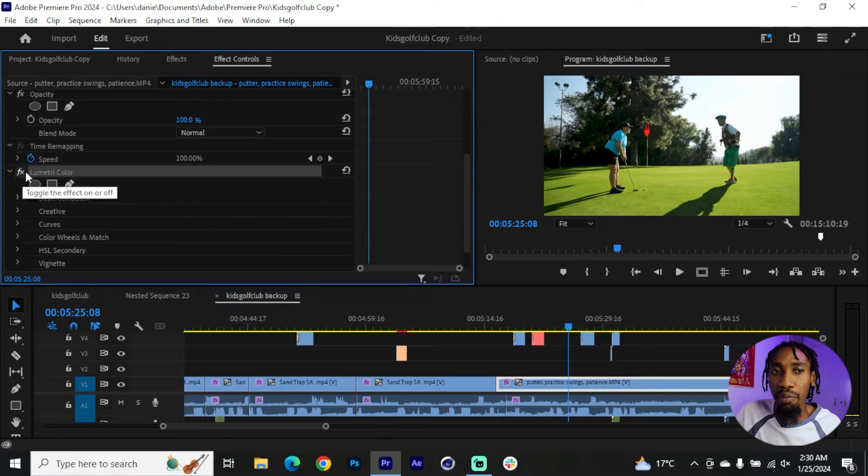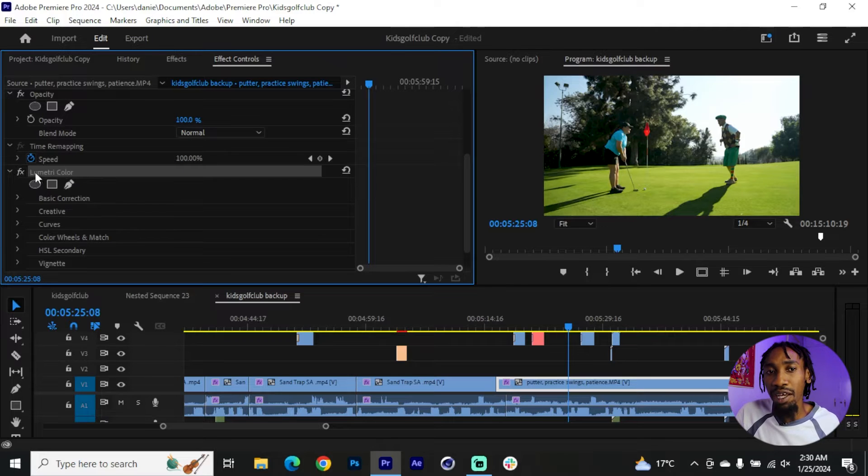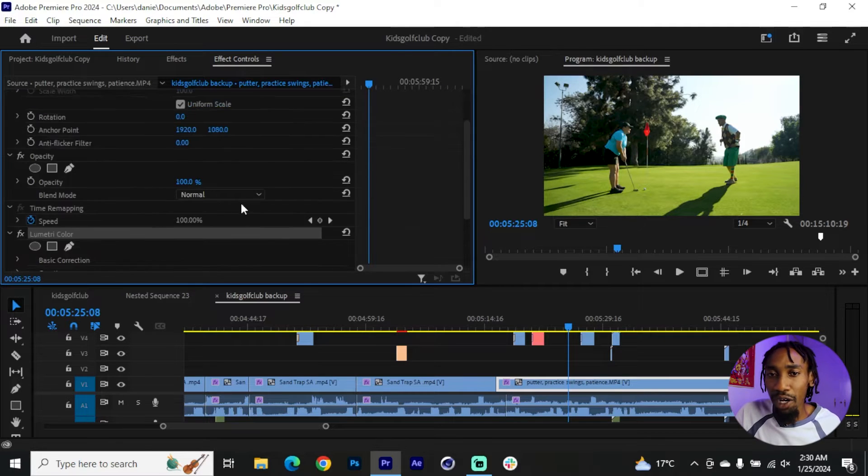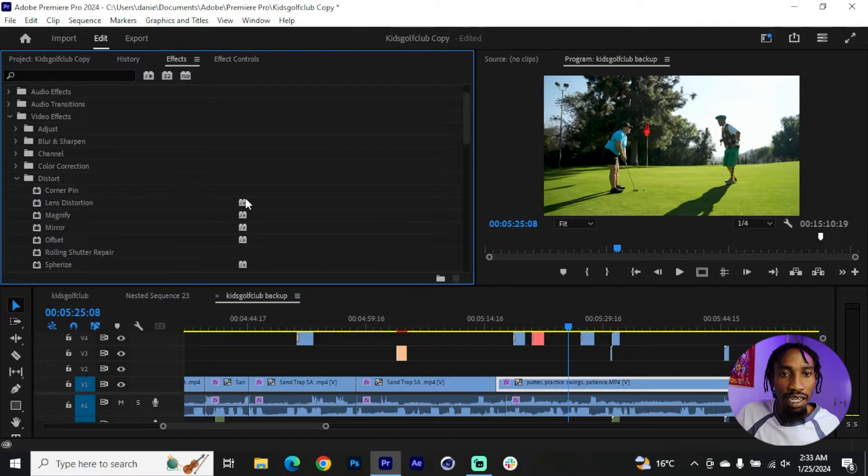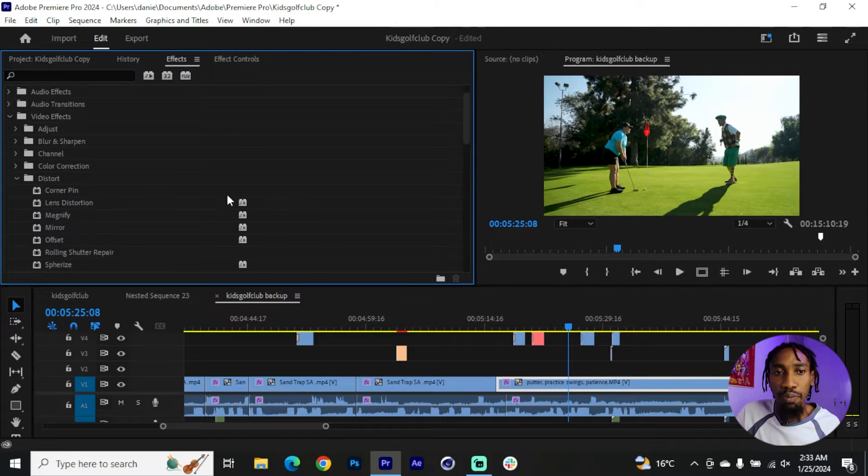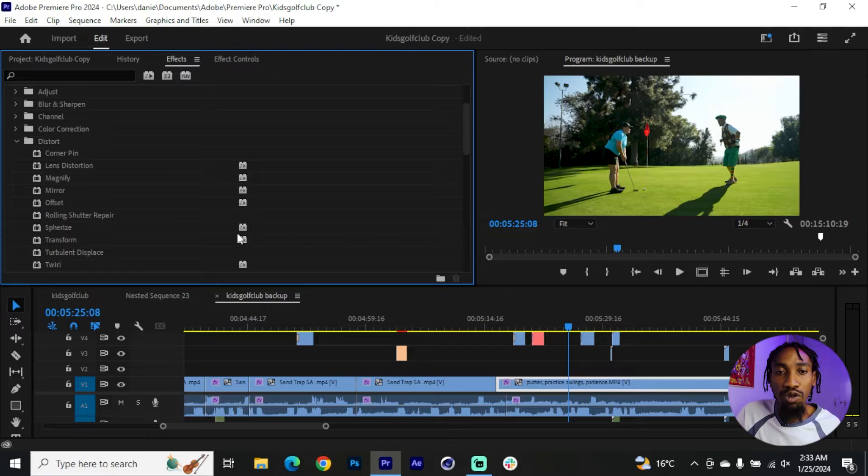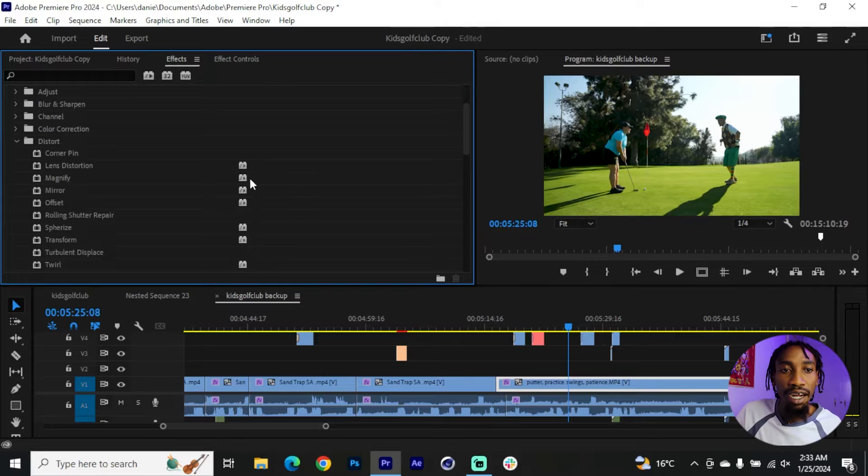See if there is any effect that might be giving Premiere a problem. Usually Lumetri Color might be giving you a problem depending on your hardware. In most occasions, effects that have this small label on the side take up a lot of GPU space and might lead to the accelerated render error, so you want to watch out for something like this.